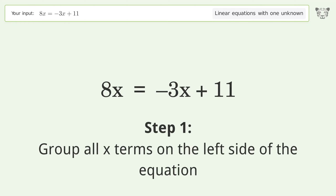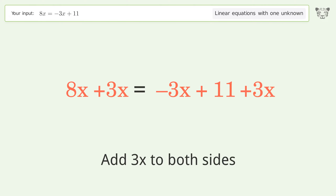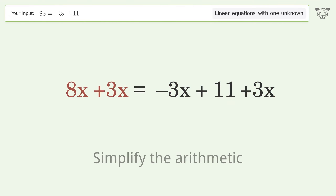Group all x terms on the left side of the equation. Add 3x to both sides. Simplify the arithmetic.